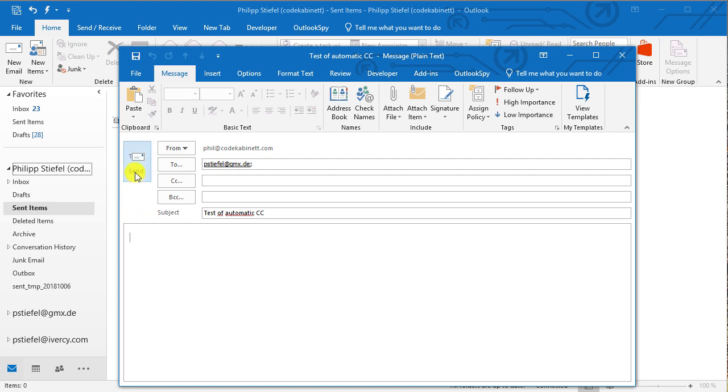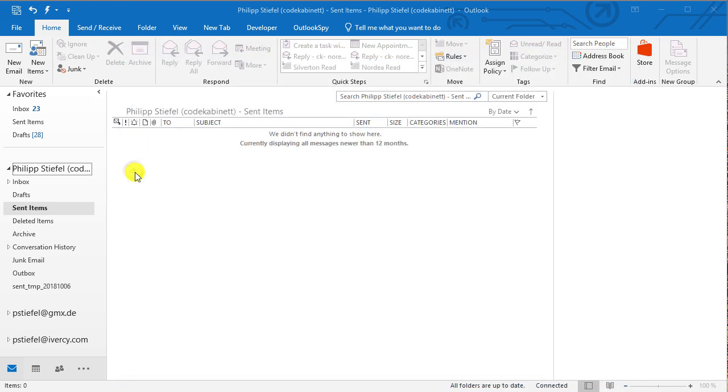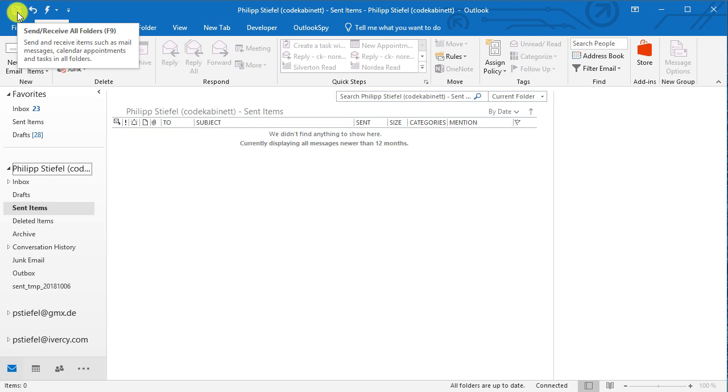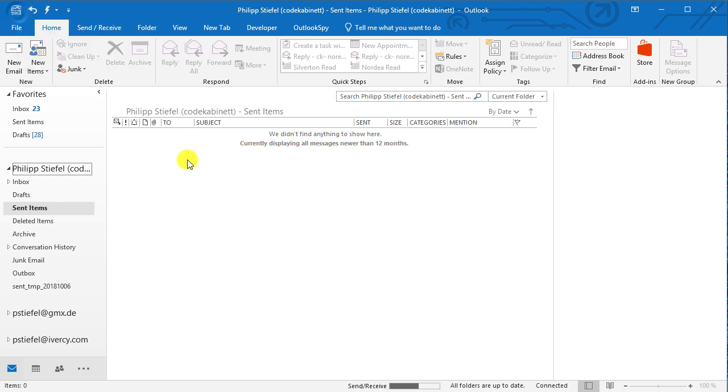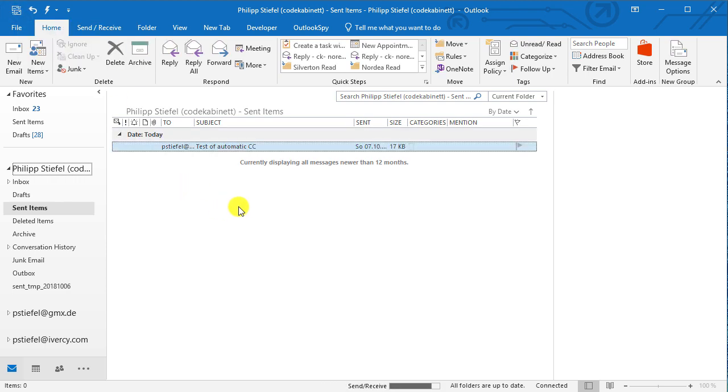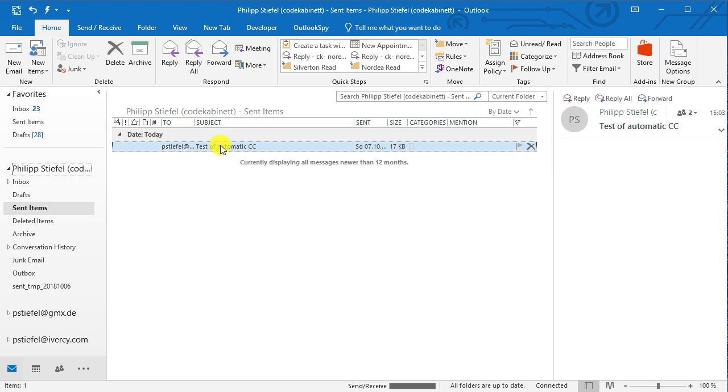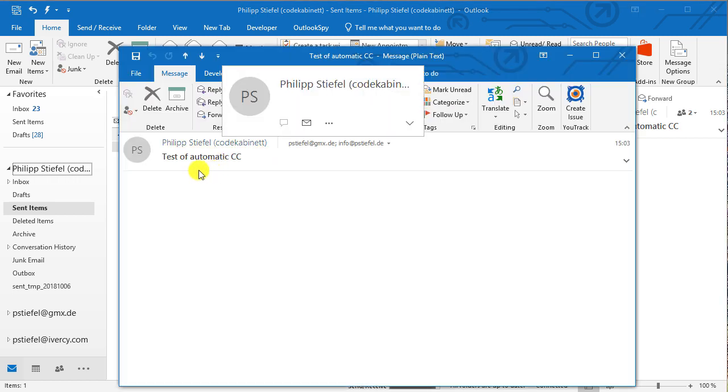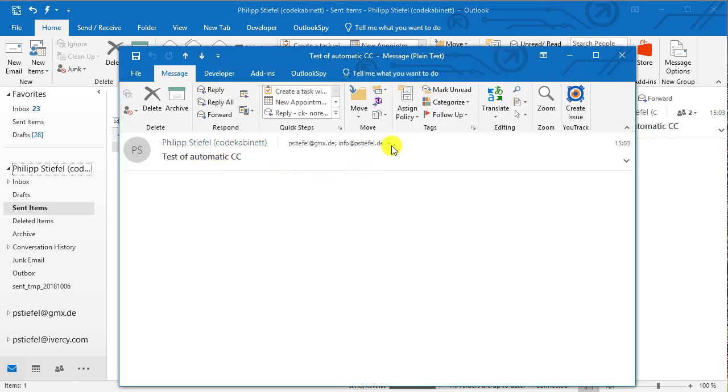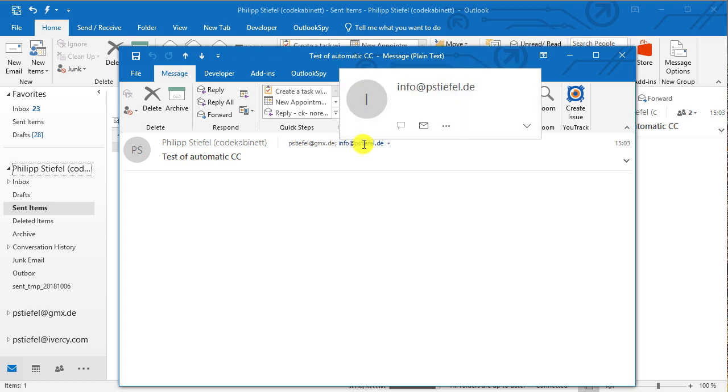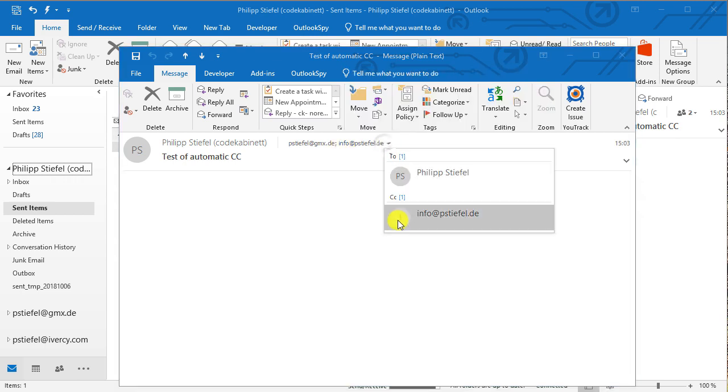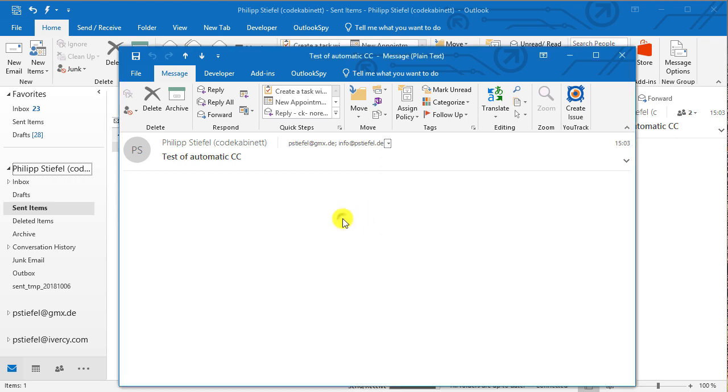Now I hit send and the email is put into the outbox and I need to explicitly start the send and receive and now I should see here is our email and you notice I did not put someone into CC but here is the email address and it is in the CC of that email.